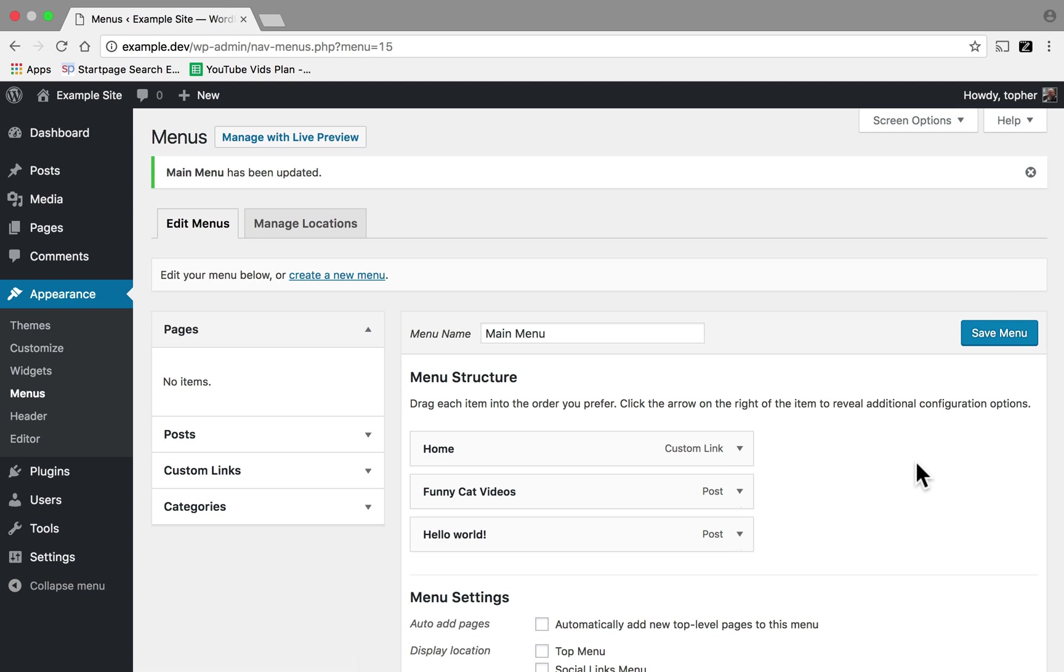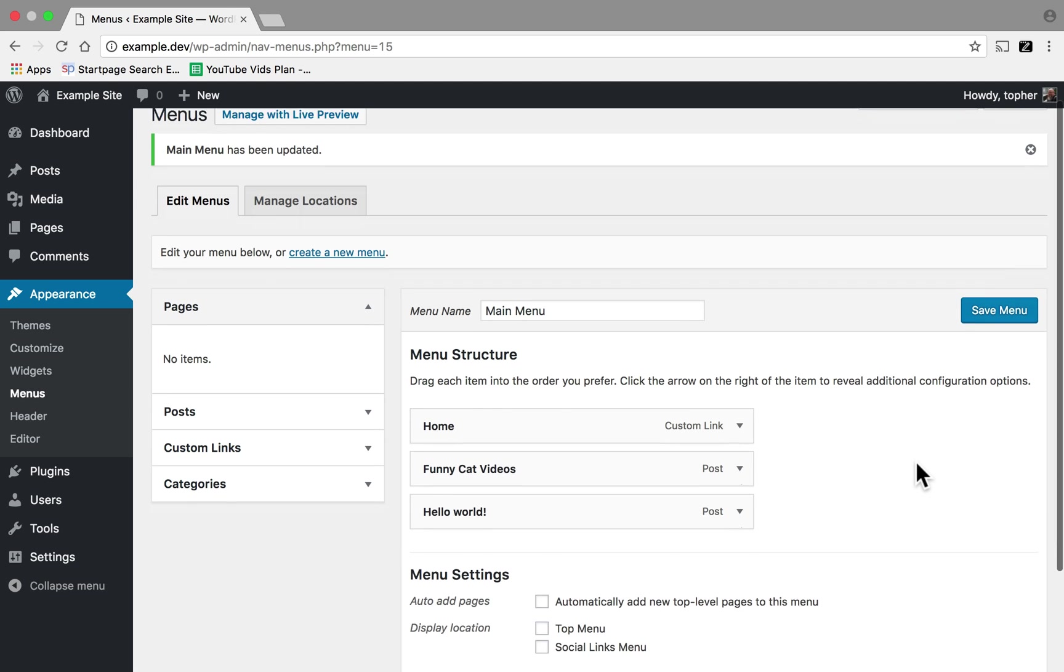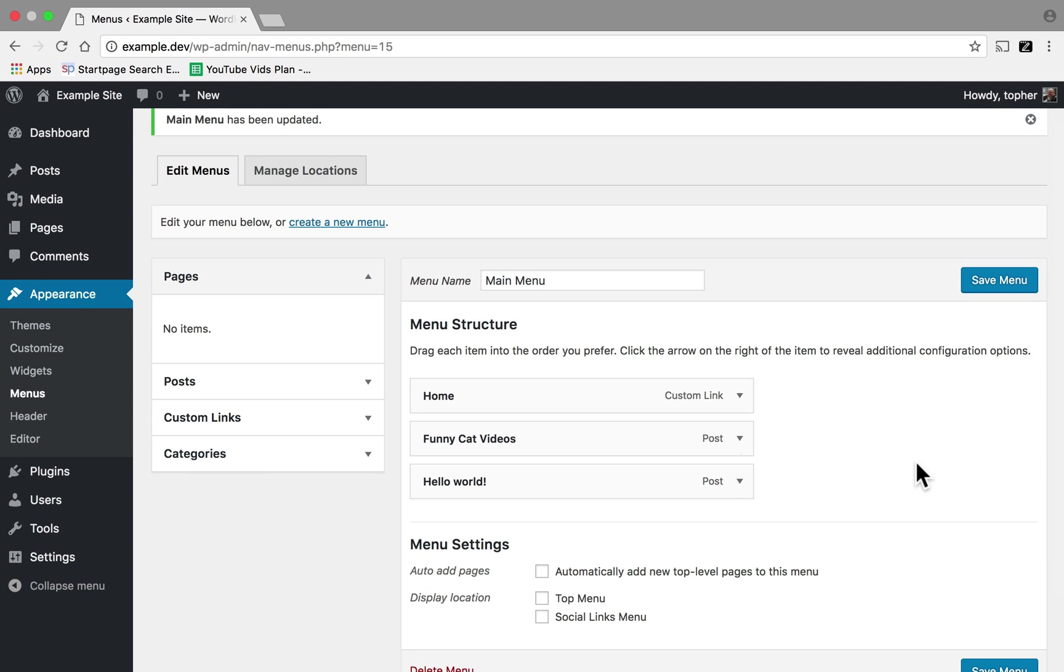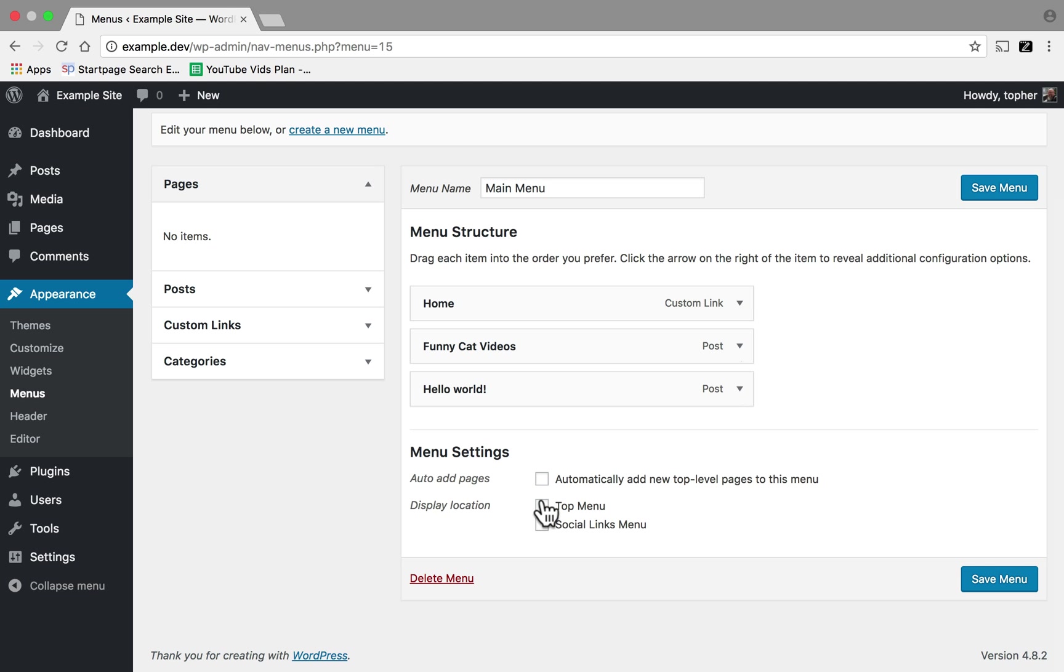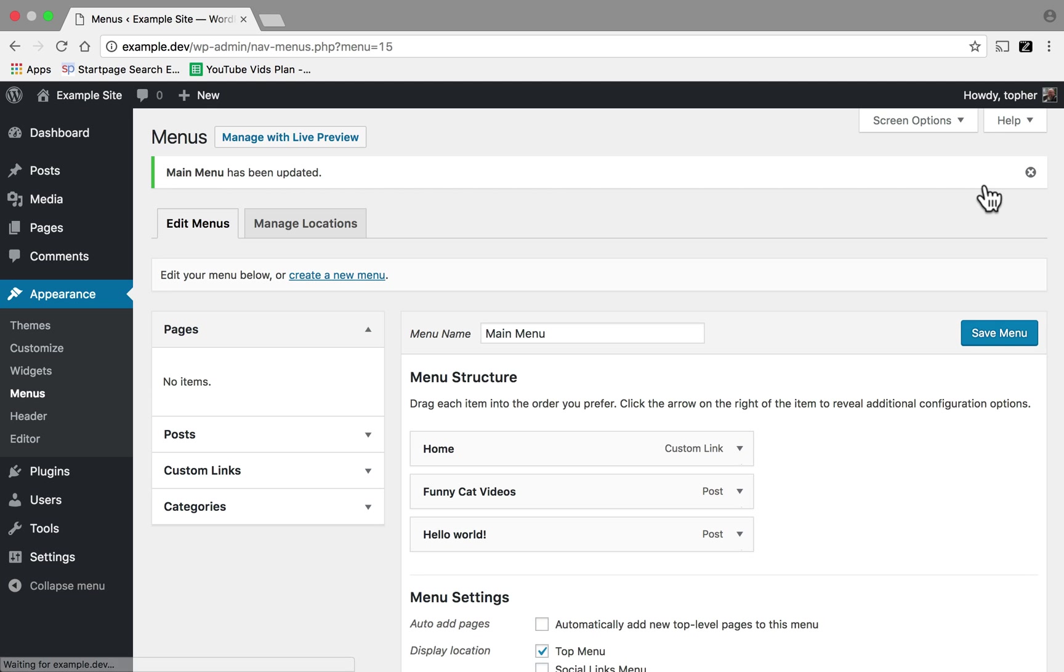This menu now exists, but it's not necessarily showing up anywhere on my website. My theme offers two menu locations. A top menu and a social links menu. I'm going to choose Top Menu for this one and Save Menu.